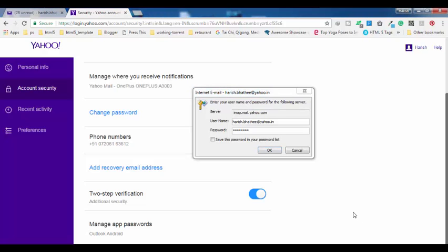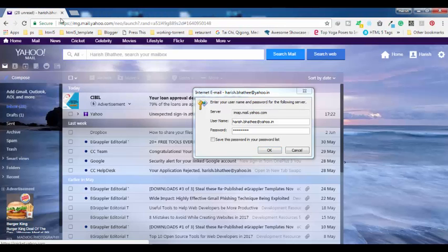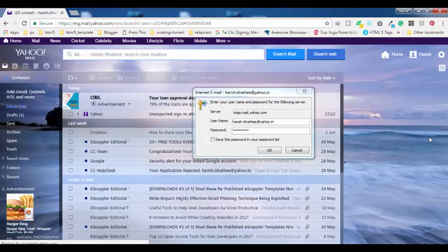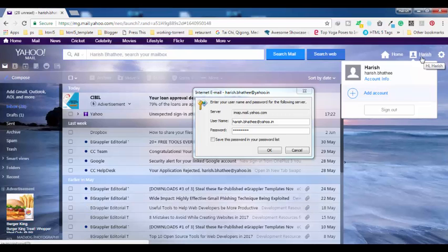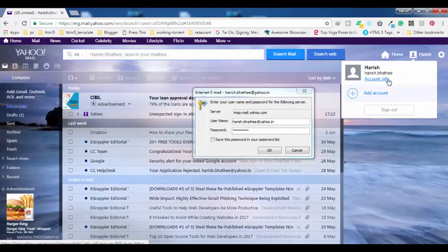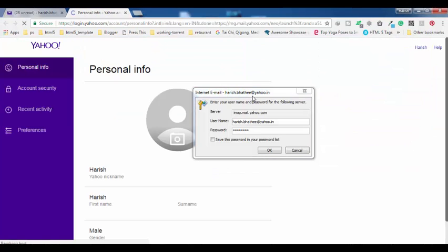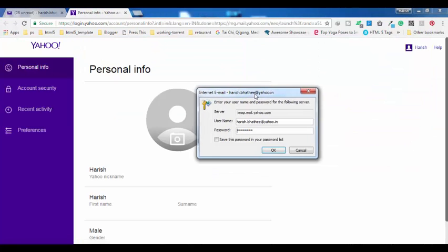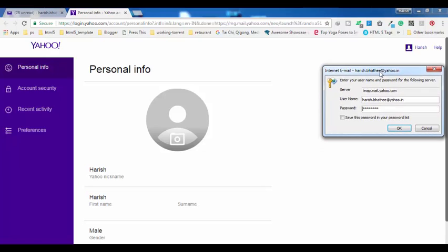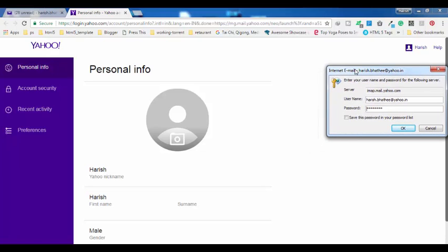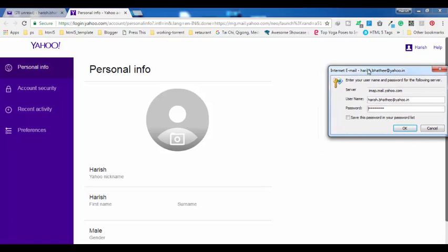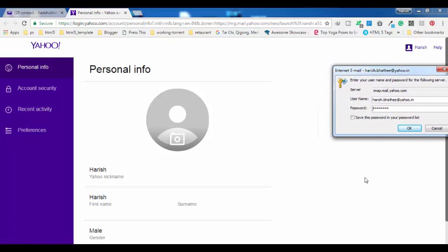What you have to do is log into your Yahoo Mail account, and after getting into Yahoo Mail, when you scroll over your username, you will get a small window like this. Here you have to click on Account Info. So click on this.